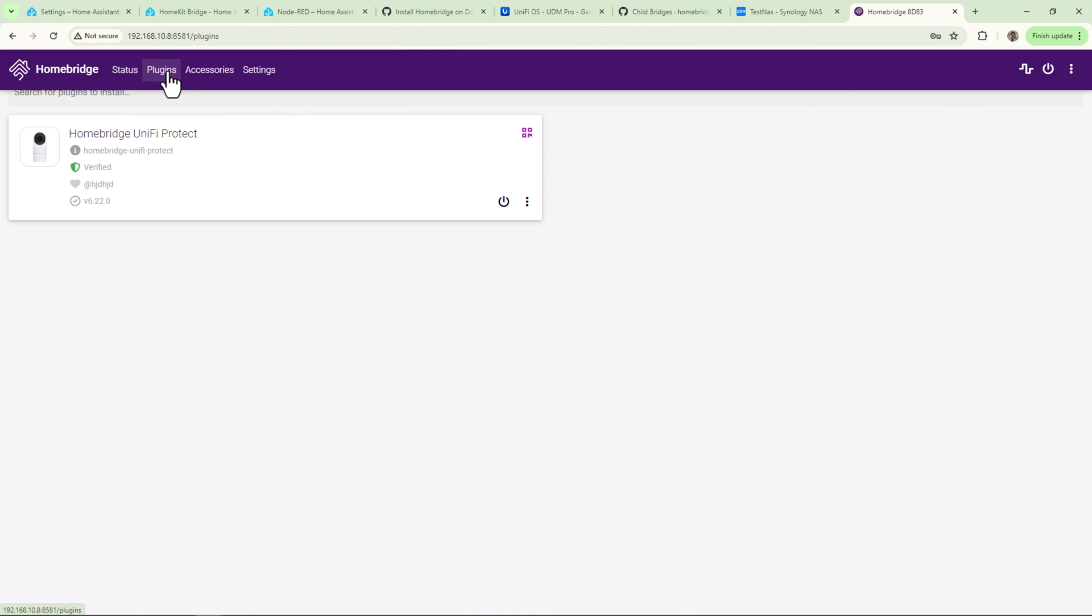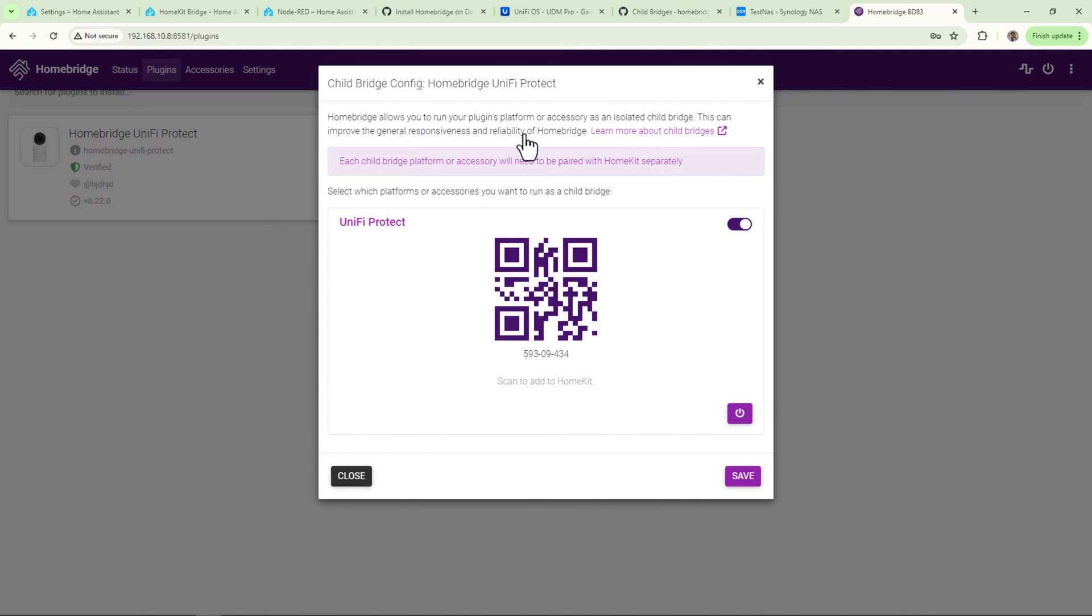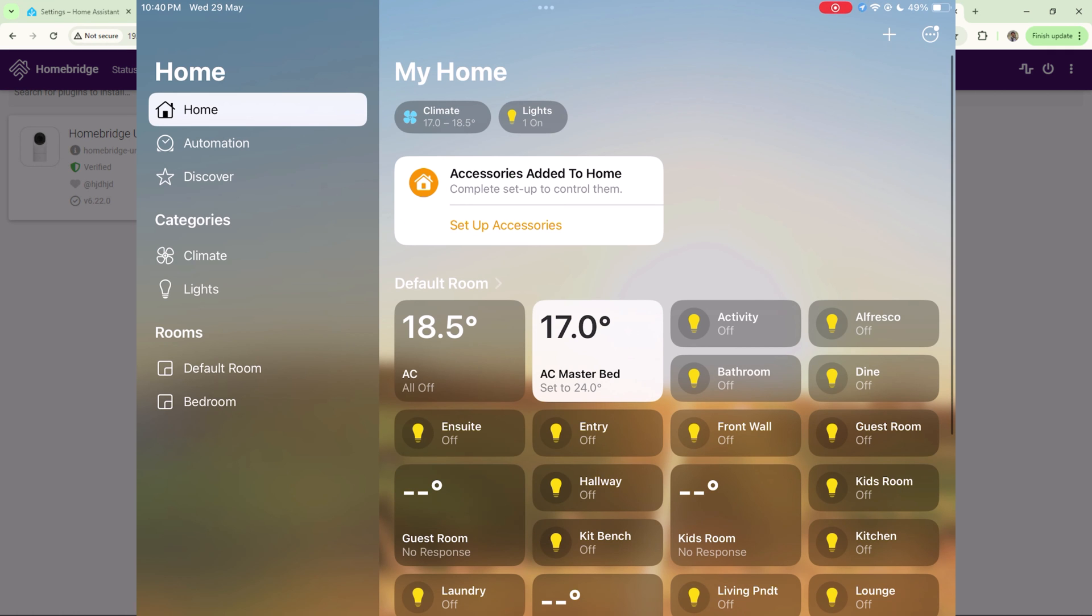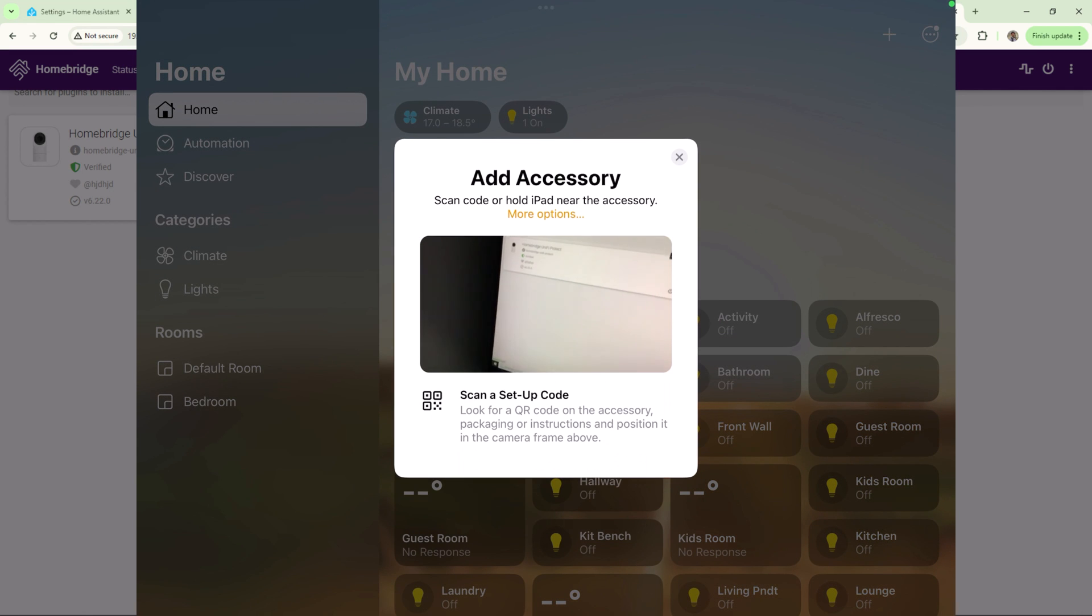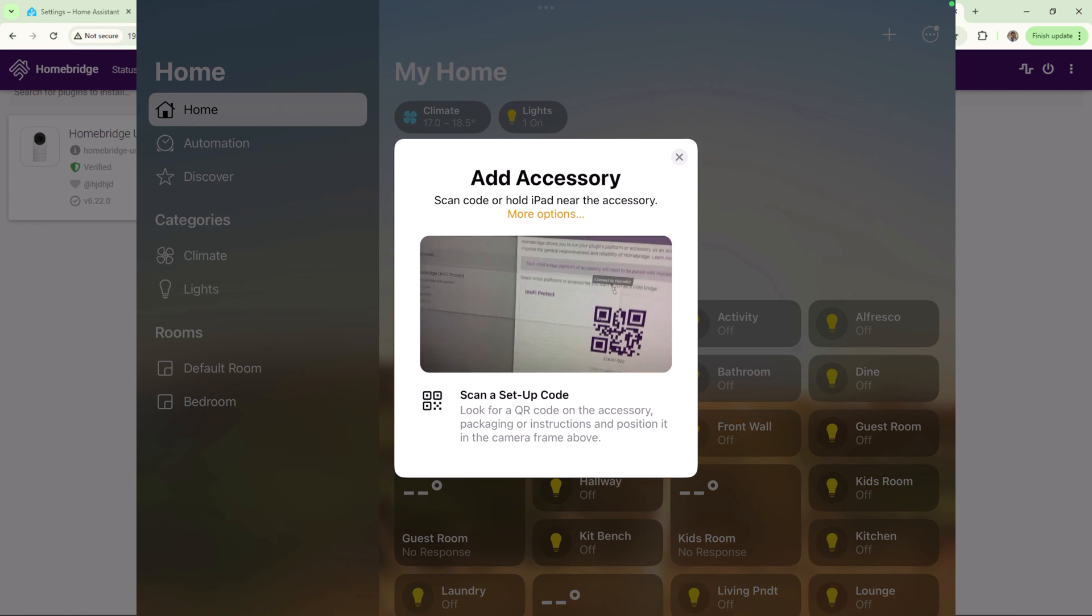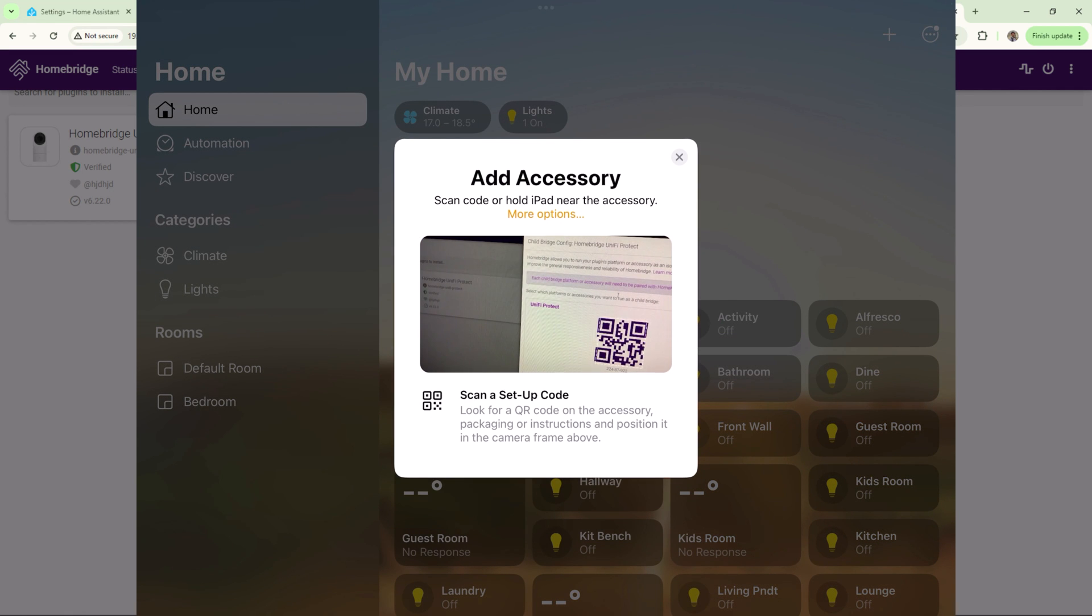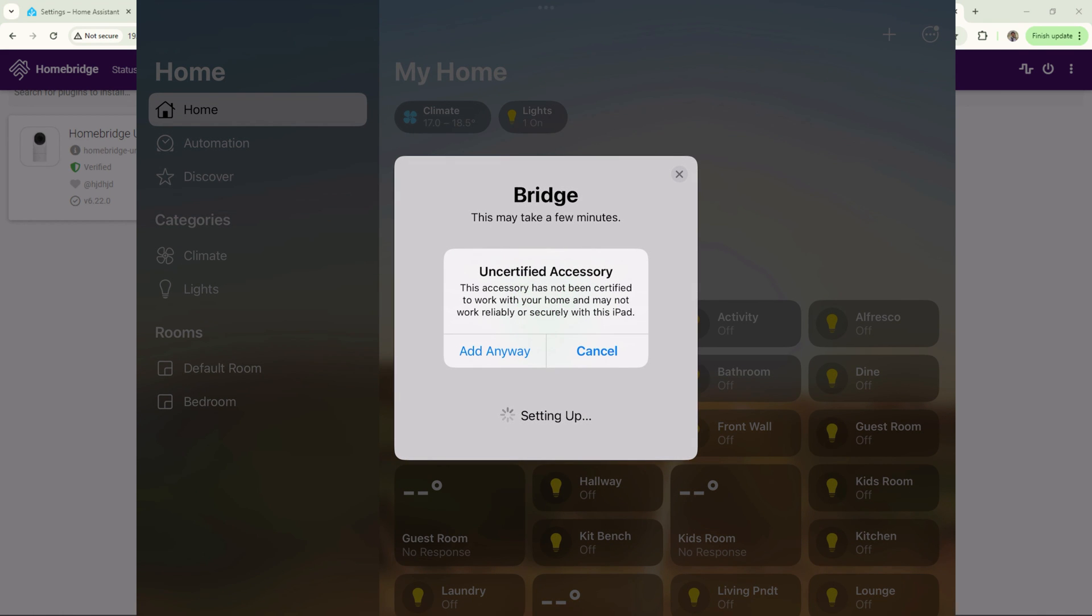Now go back to Plugins again, and on UniFi Protect, click on QR code to pair it with HomeKit. On your Apple Home app again, click on plus icon and click on Add Accessory. Scan the QR code. You'll see a warning that this is not certified by Apple.